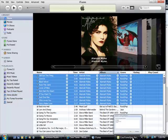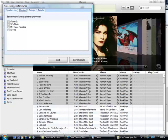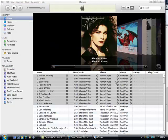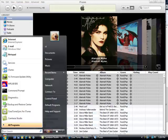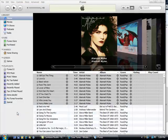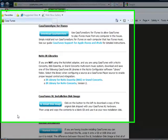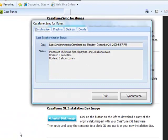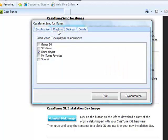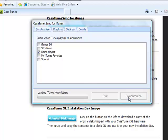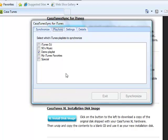Now we can close CasaTunes Sync and then restart CasaTunes Sync. Click on Playlist tab and check the demo playlist box. Click on Synchronize and the demo playlist plus all the songs and album covers will be transferred to CasaTunes.